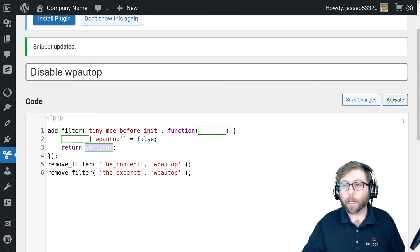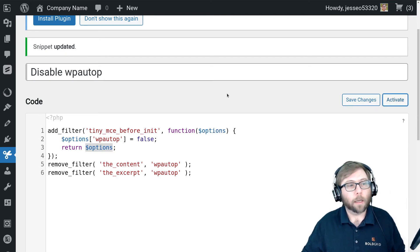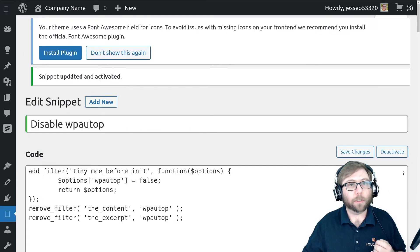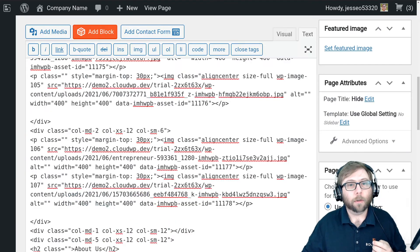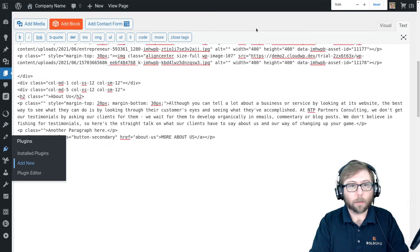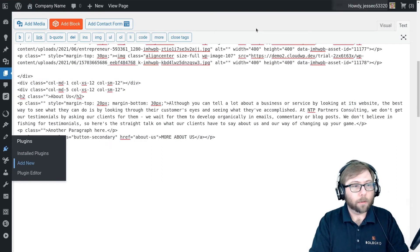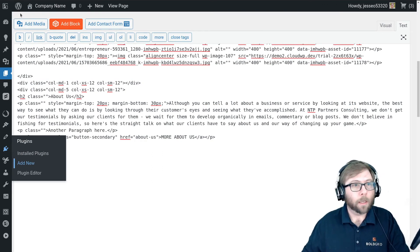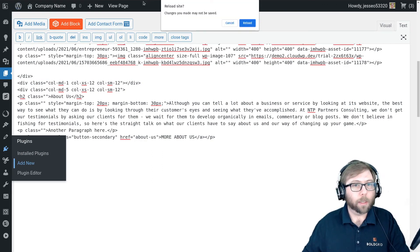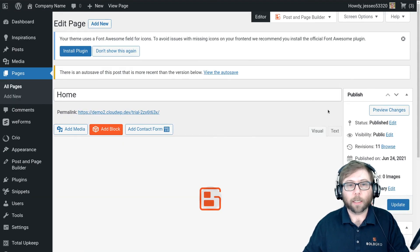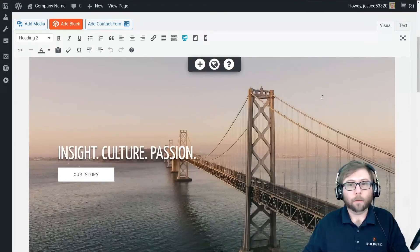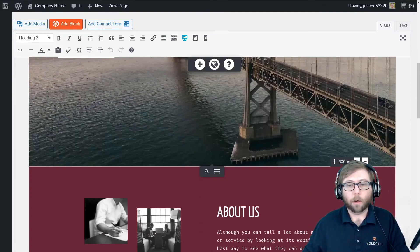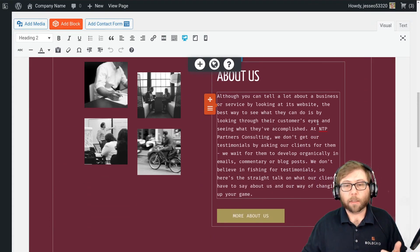I'm going to go ahead and activate this code snippet, and then I'm going to go back to the page we were editing. I'm going to turn the zoom down a little bit. I'm going to reload the page so that the code snippet can be loaded on TinyMCE.